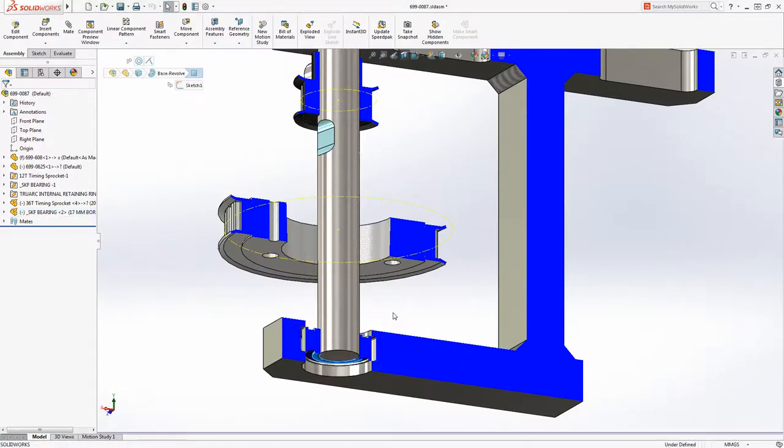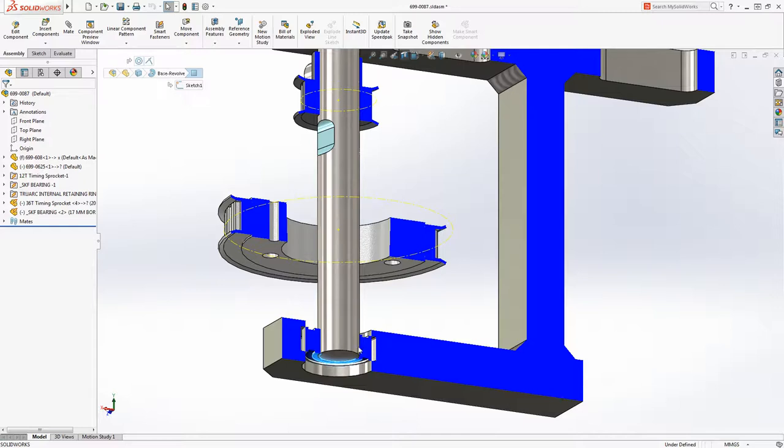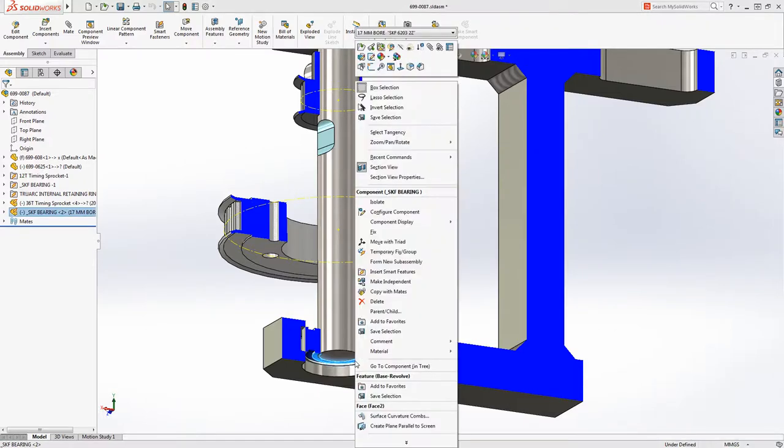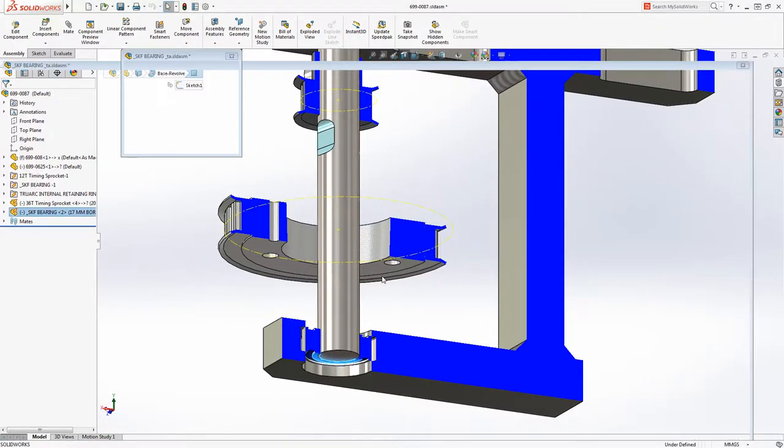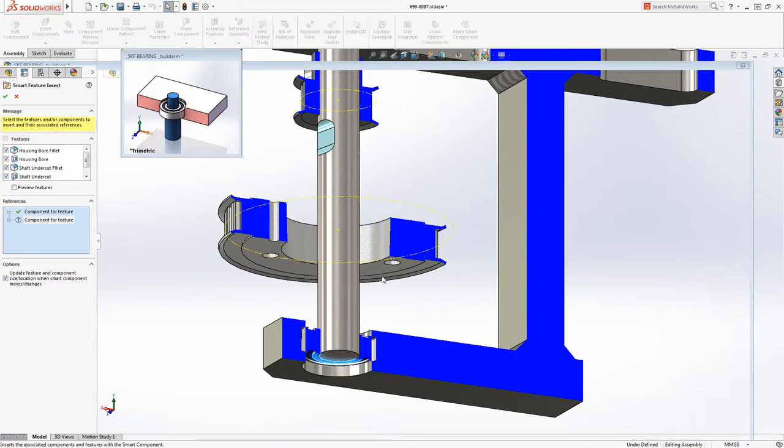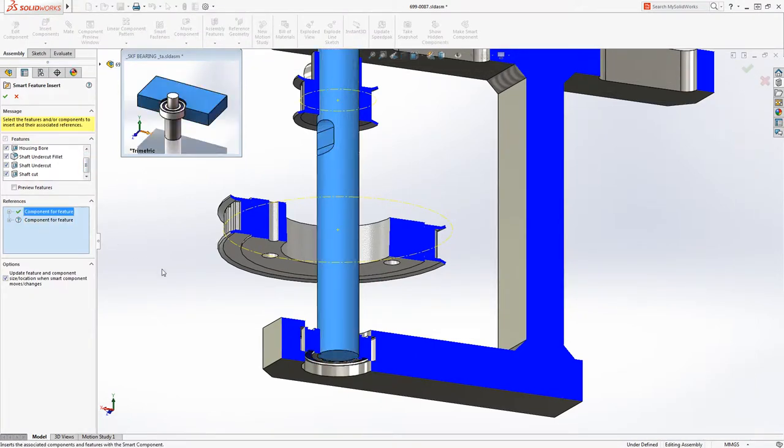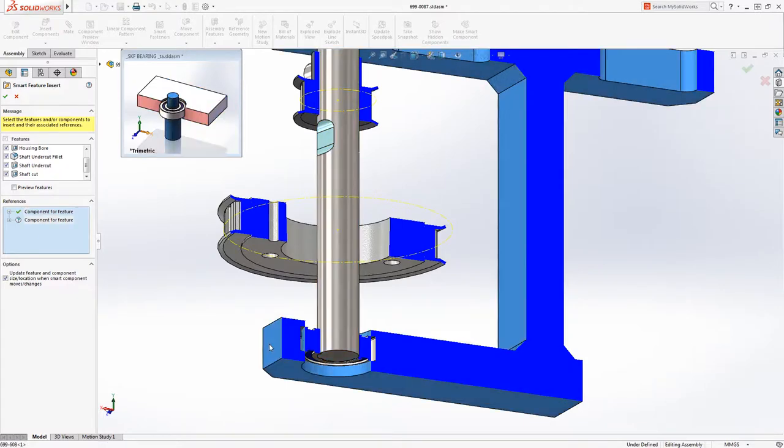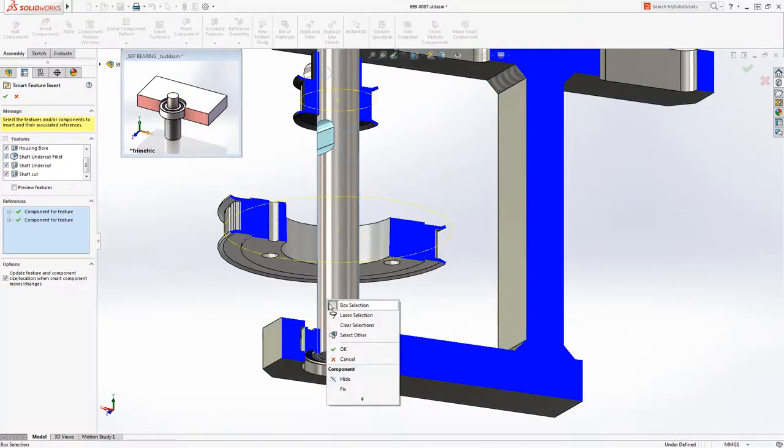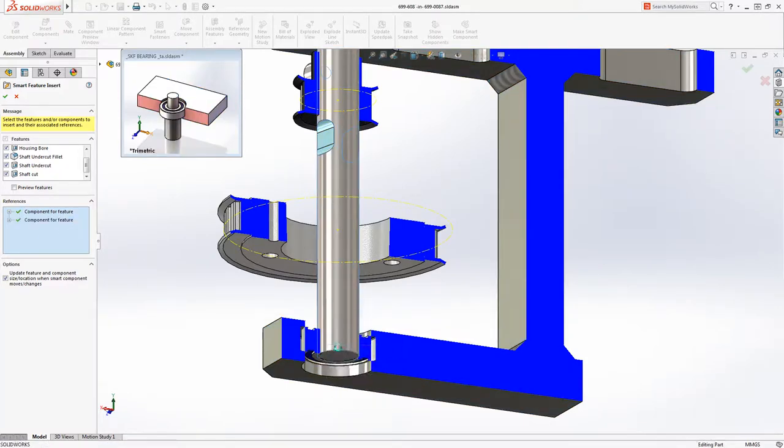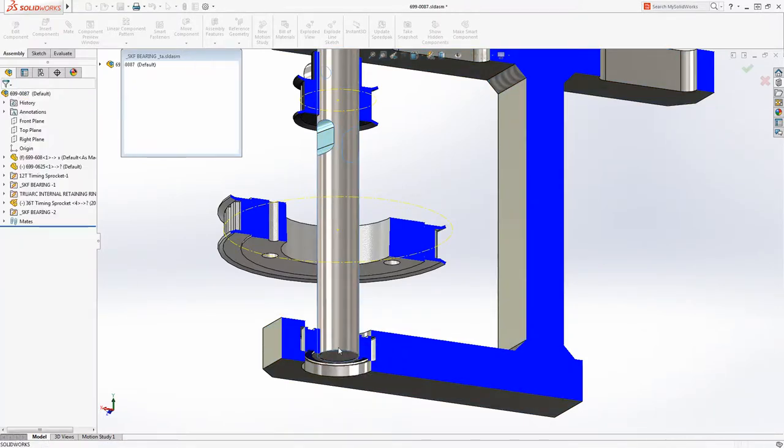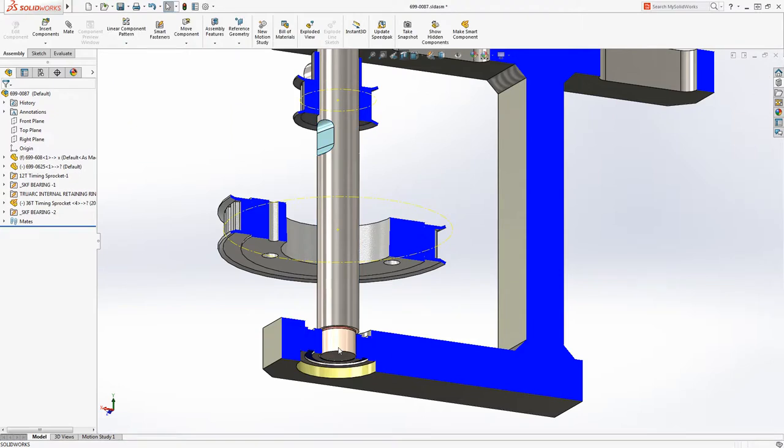It is clear that this bearing causes interferences with the shaft and housing, so let's insert its smart features. The features that will be added are listed in the Property Manager, and the preview window clearly identifies what features will be added to which parts. We just need to select the parts where the new features will be applied, and SOLIDWORKS takes care of the rest.